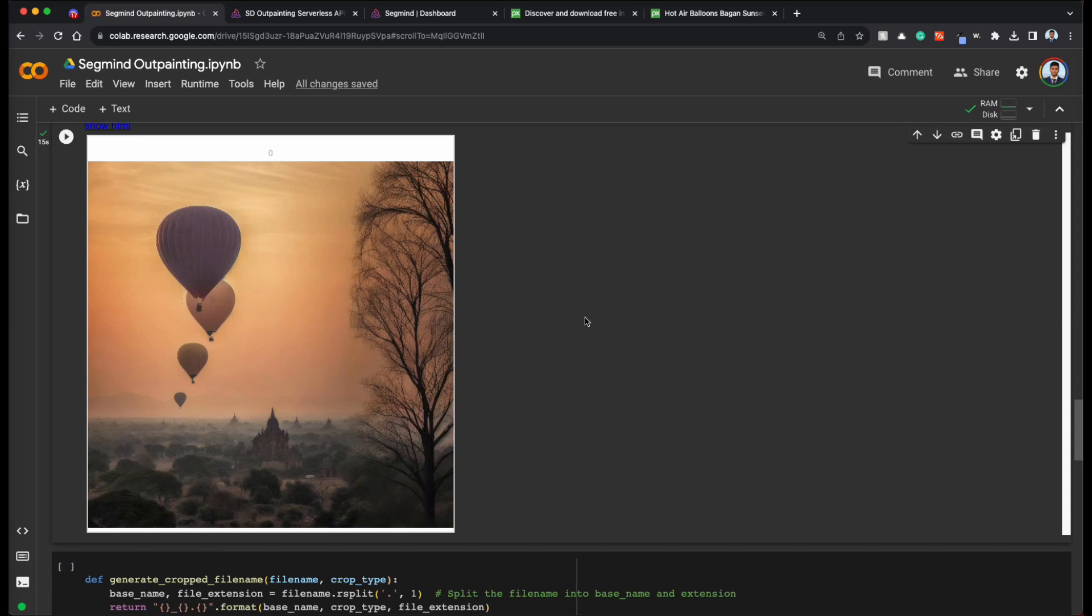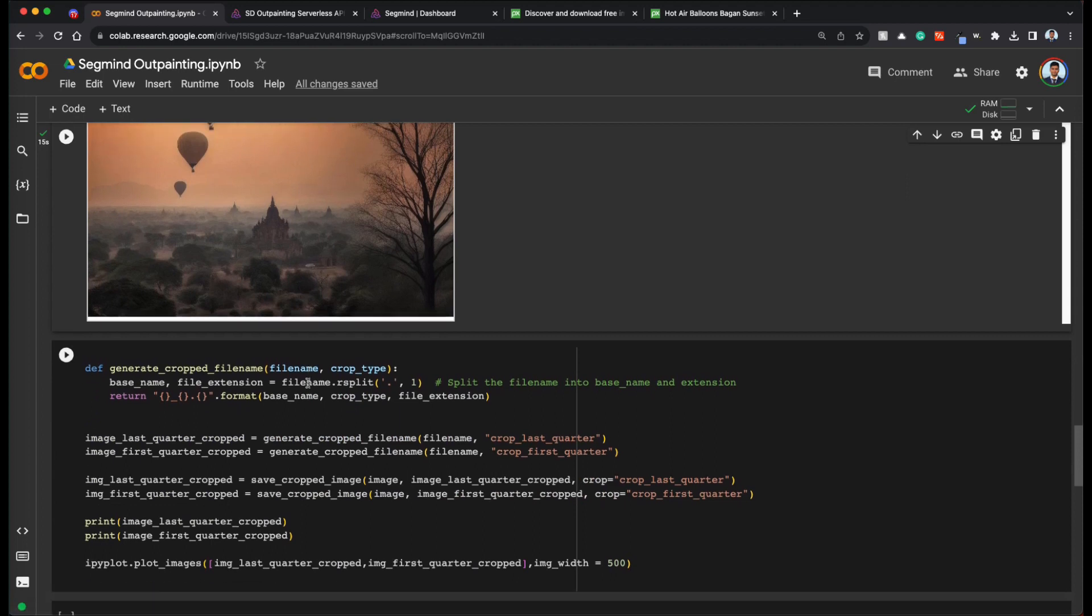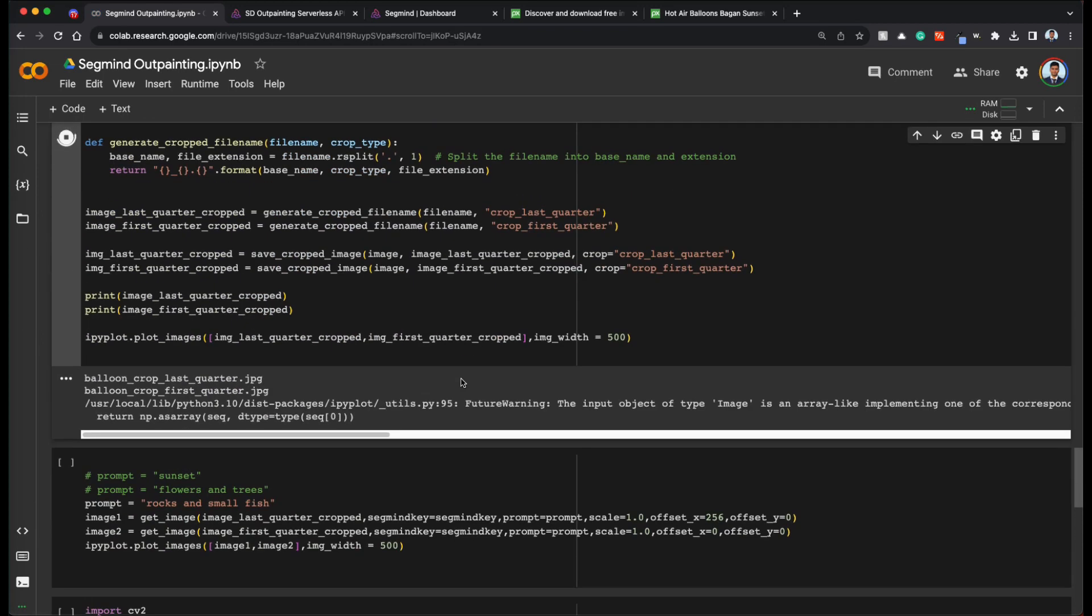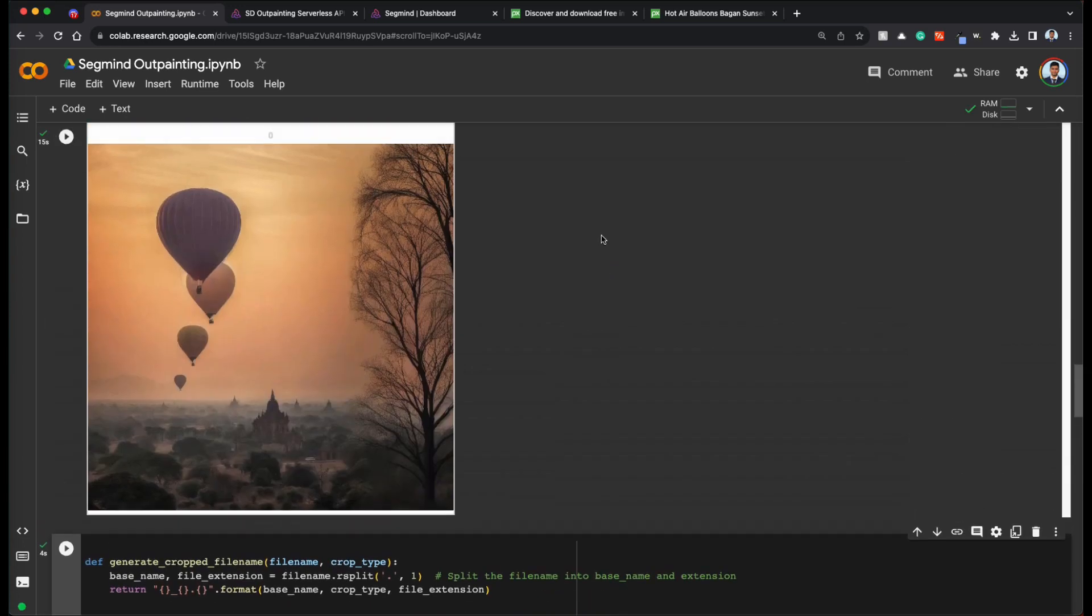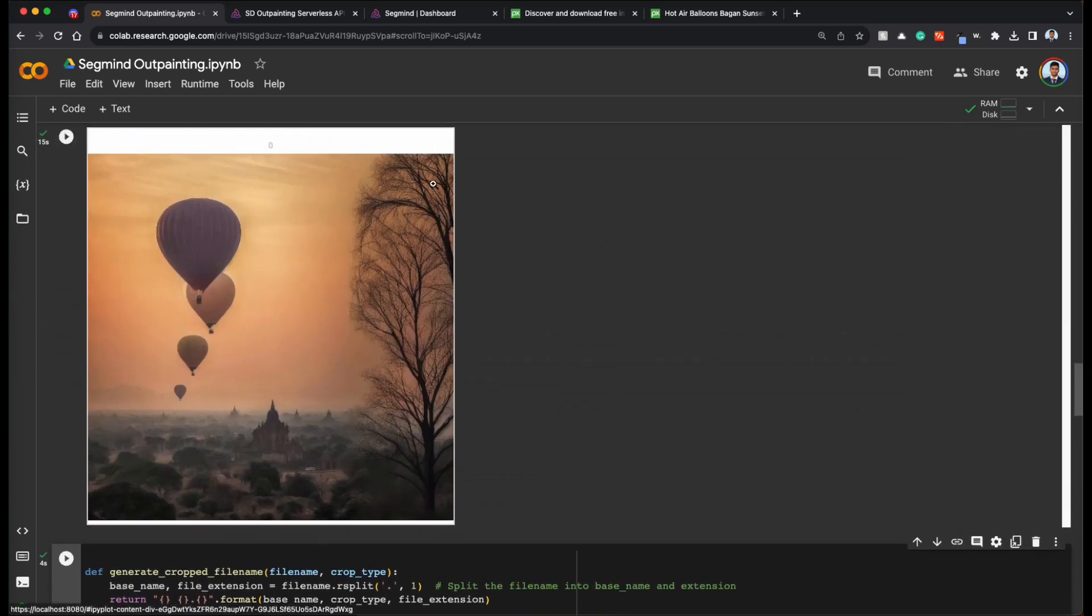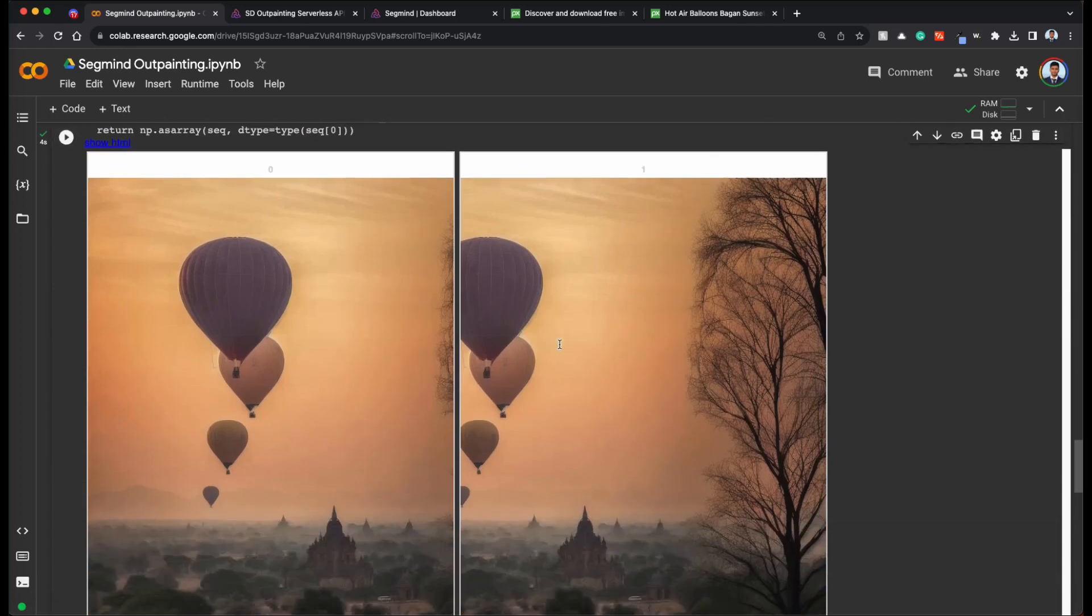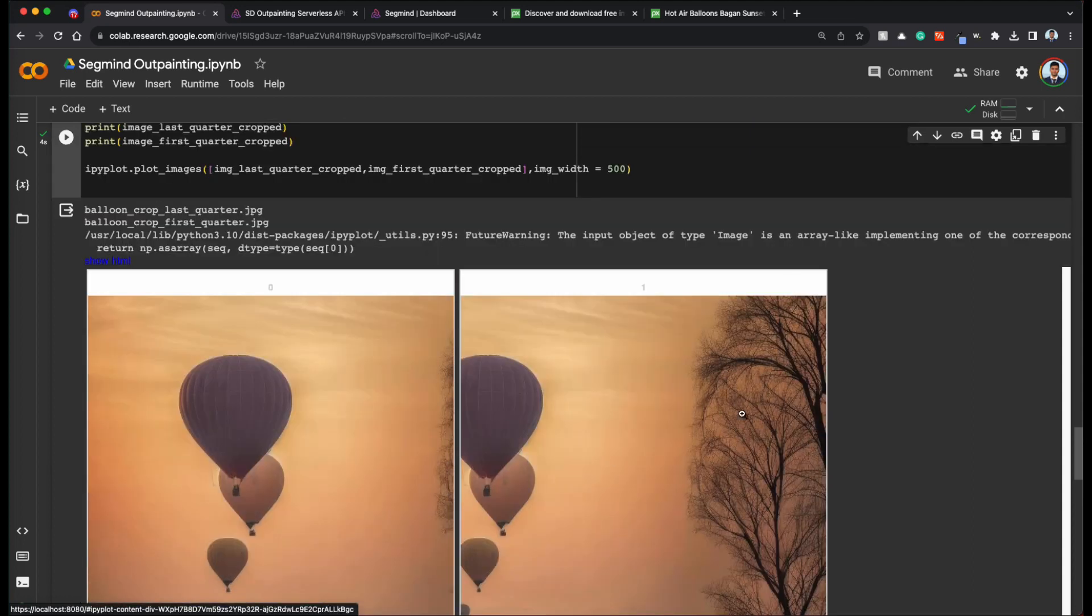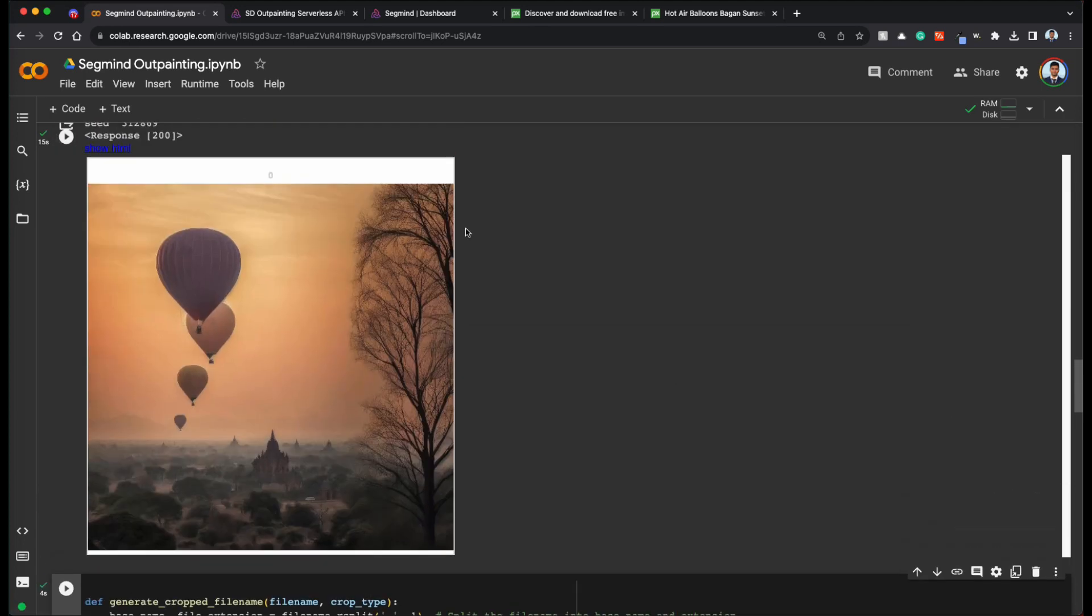Now that we got this, what we are trying to do is expand this even further to the right and to the left. So in order to do that, we are going to get two more images. One which covers only three fourth of this and the other which covers the last three fourth of this. It will be very evident once we run. So this code essentially crops this image and gets the first three quarters and the last three quarters. So this is the first three quarters and this is the last three quarters.